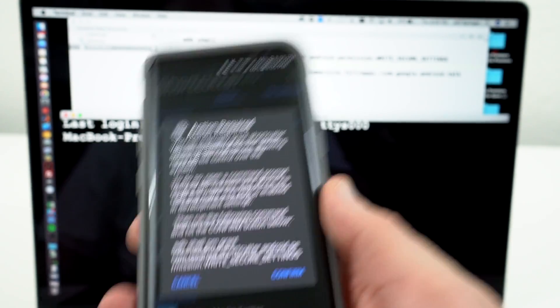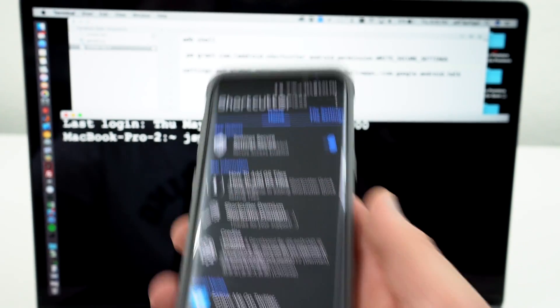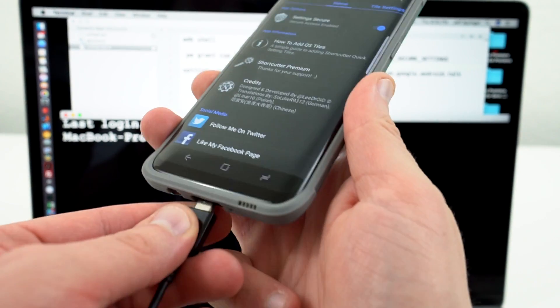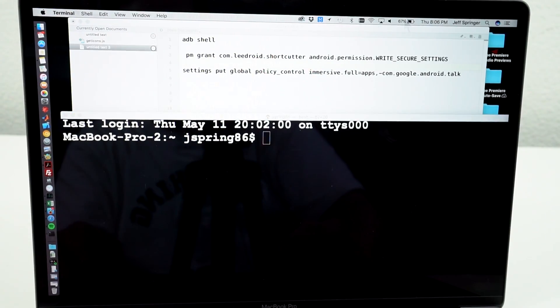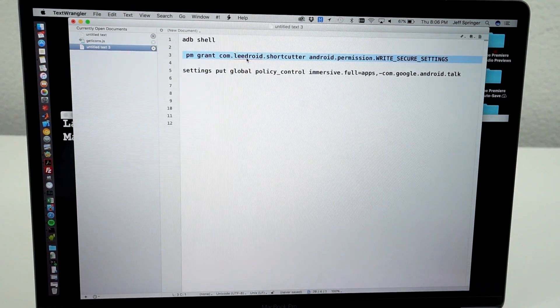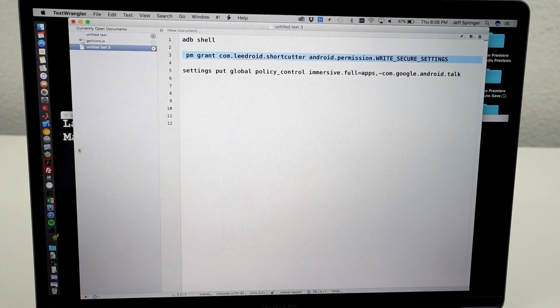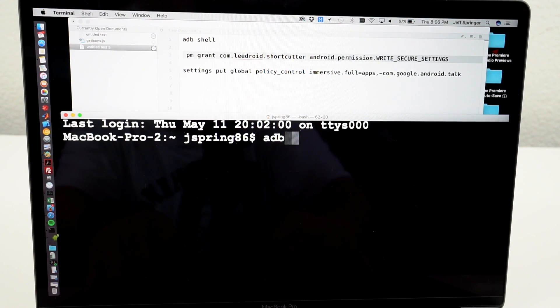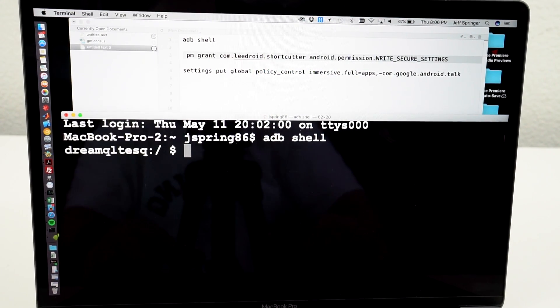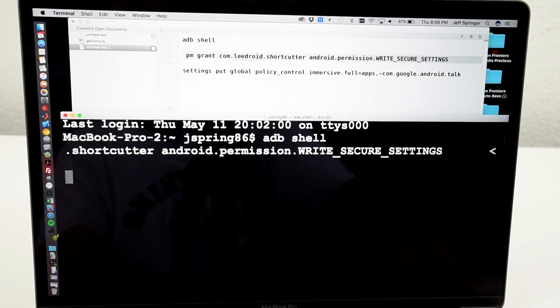So what I'm going to do is go ahead and confirm that. And now I'm going to connect my Galaxy S8 to my computer, to my MacBook. So again, just copy and paste here from the top. Make sure you have ADB shell first so that you enter Shell Mode. Paste the command right there.